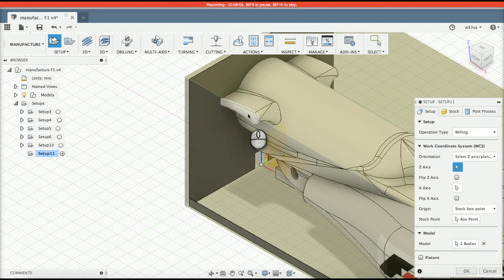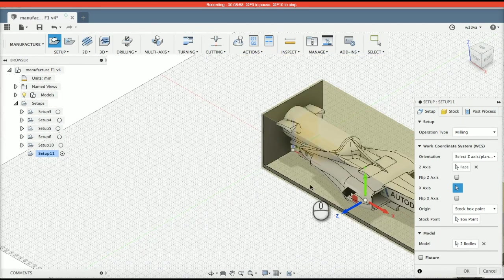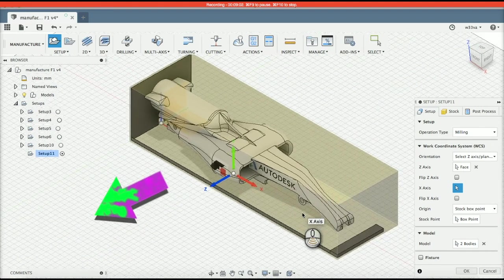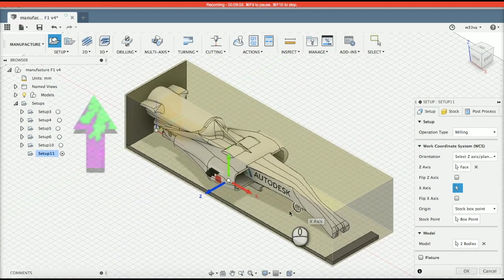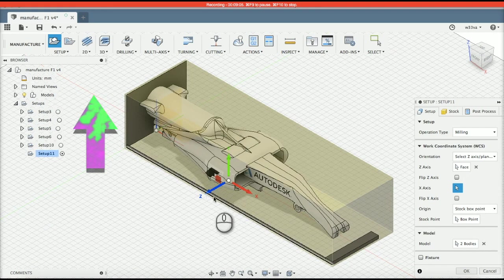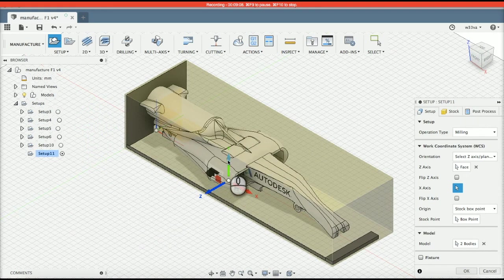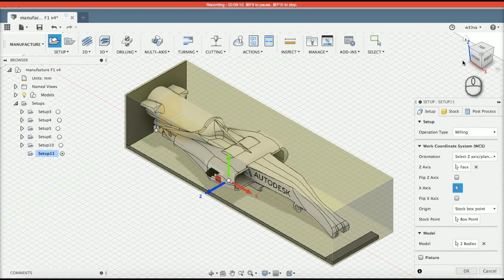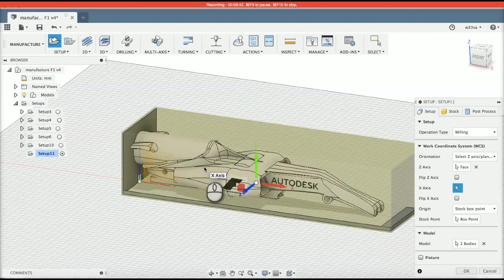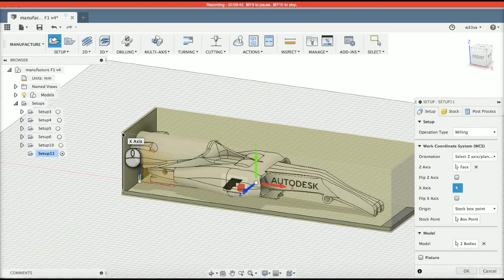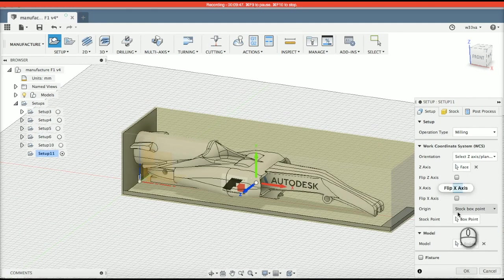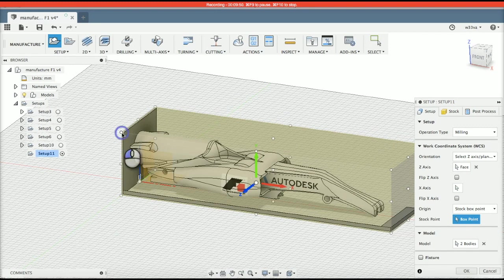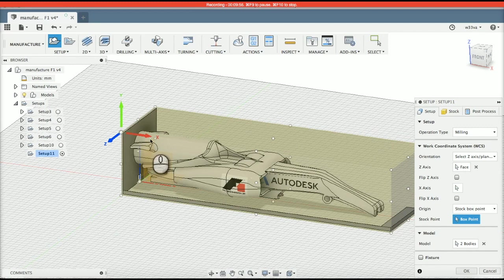So, as you can see here, Z is now pointing away from the right side of the model. That means that Z is up and Y is actually going across and X is going the length of the model. What I've got now is I need to tell Fusion where 0, 0 is. Tormac, 0, 0 is in this top left-hand corner. So, I'm going to say box point and it is there. And just check that Z is still in the right orientation and Y is still in the orientation.